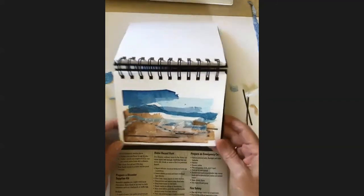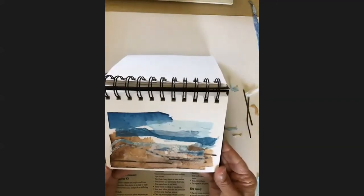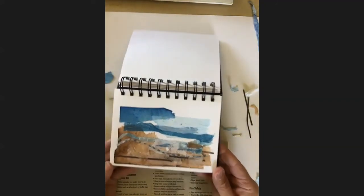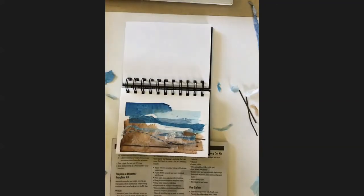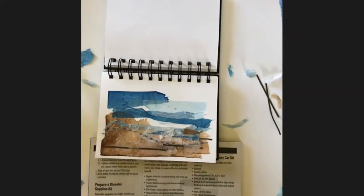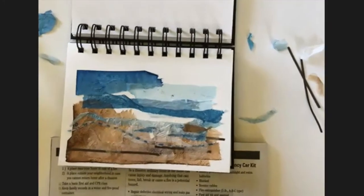Okay, so I think I'm ready to call that just about finished. So I hope you enjoyed seeing how I put together one of my little sketchbook collages. Thanks for joining me. Bye.